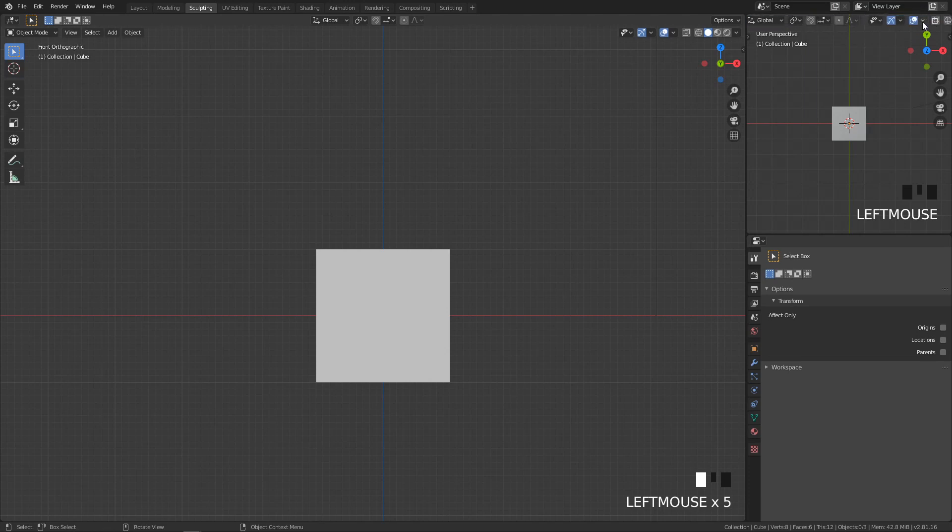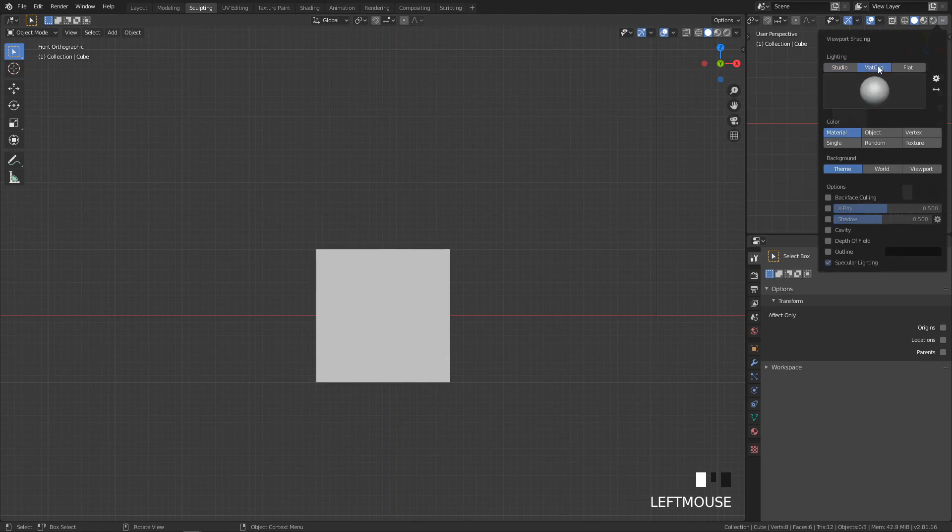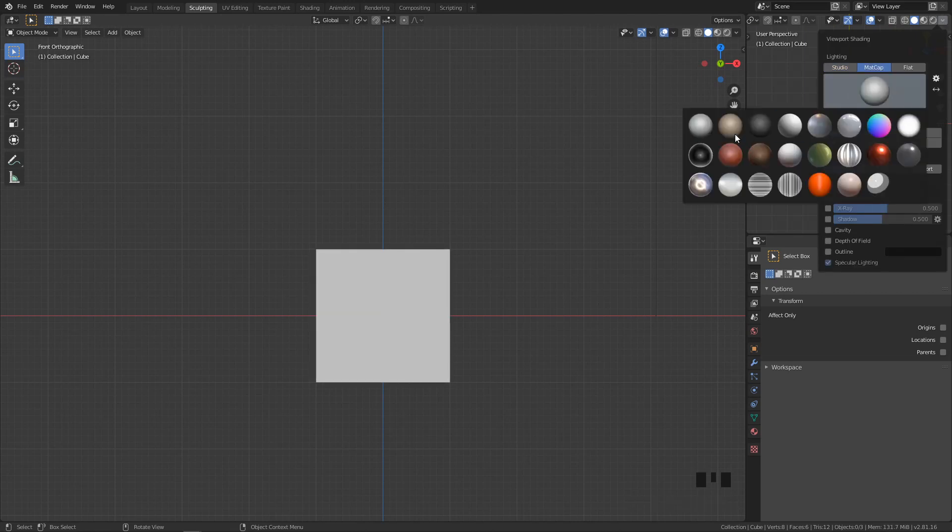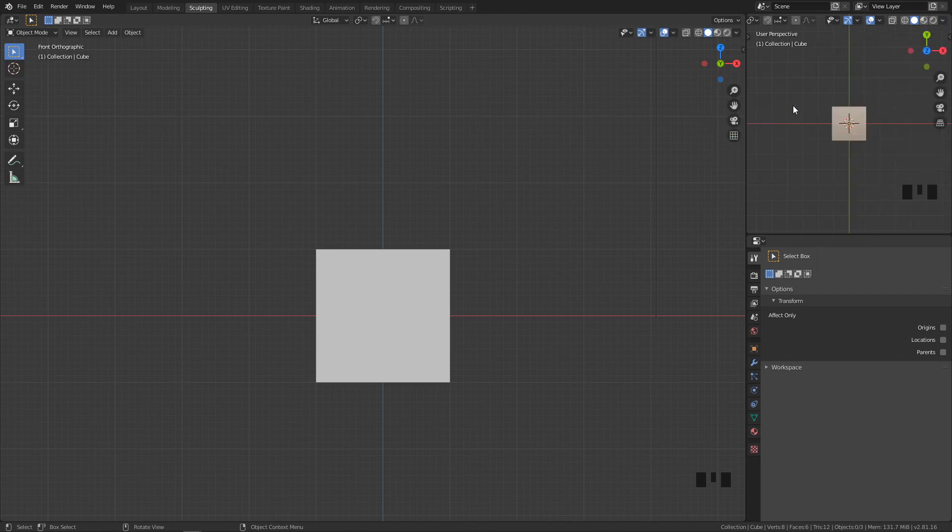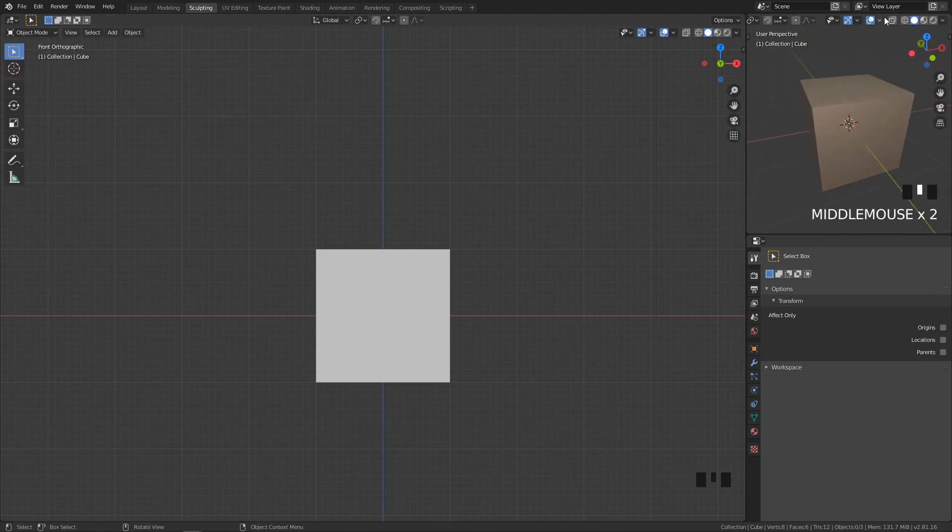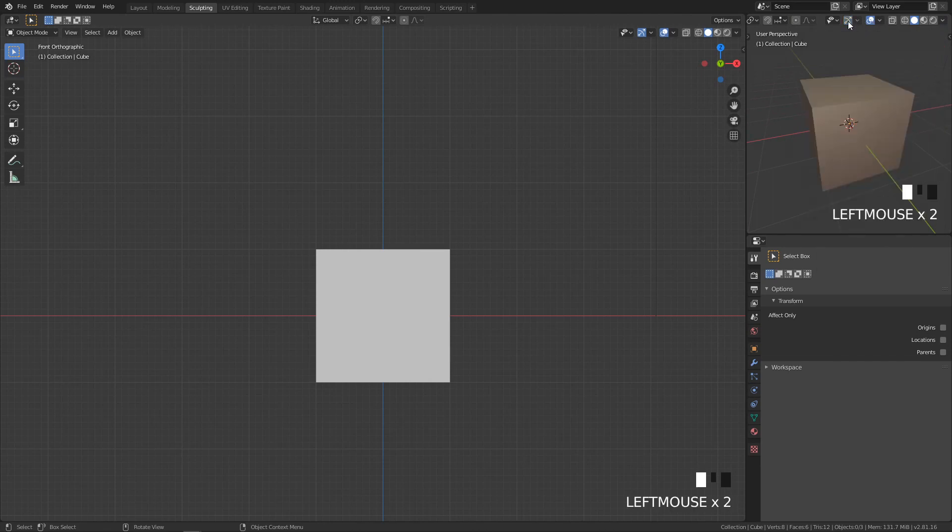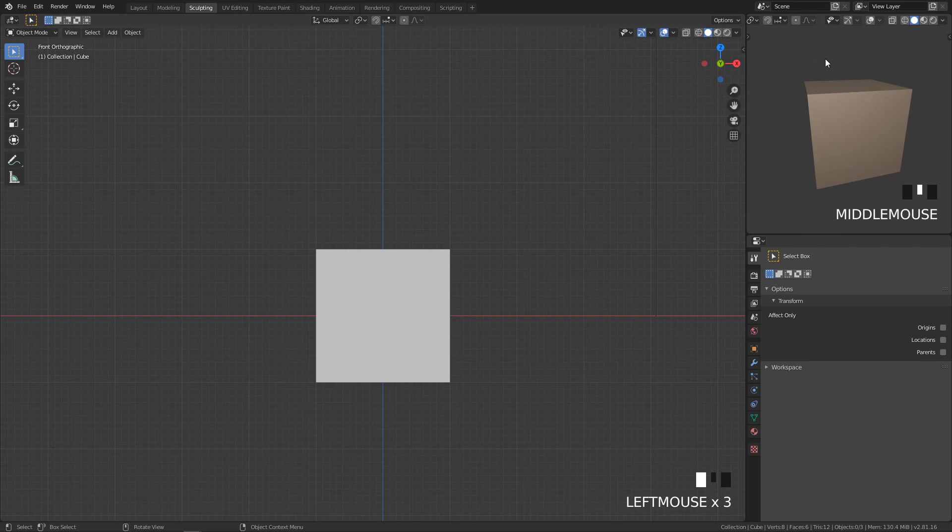First I want to change the matcap, so you'll click here, go to matcap, and let's change it to be this second one. So you can see the cube is quite different color now. We want to hide everything that is not necessary, so I don't want to see this and this, so you just click here and here. It will hide everything that is not necessary. If you right click here, you can hide the header so you have basically nothing here.